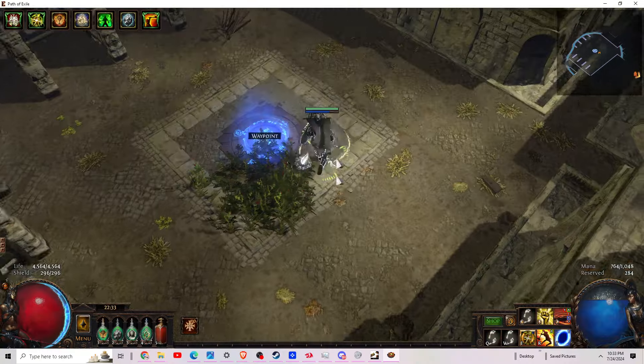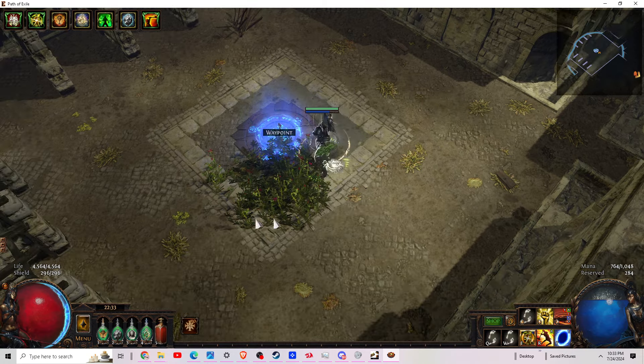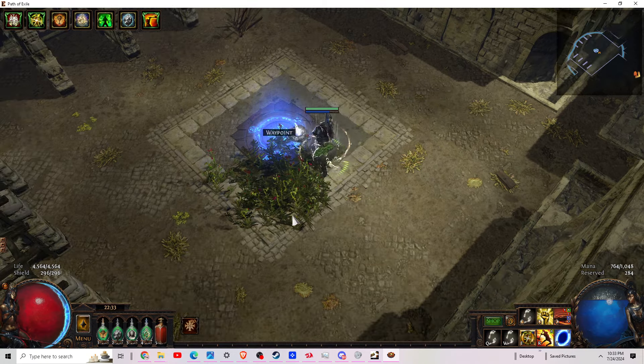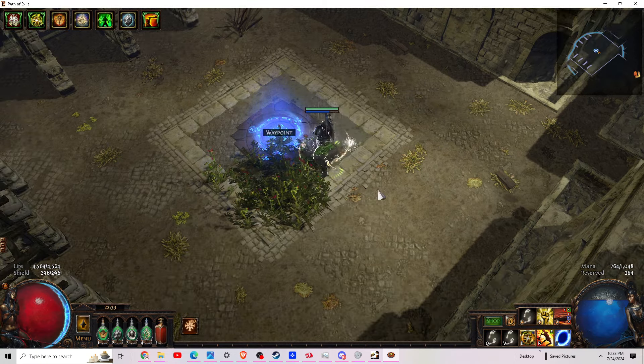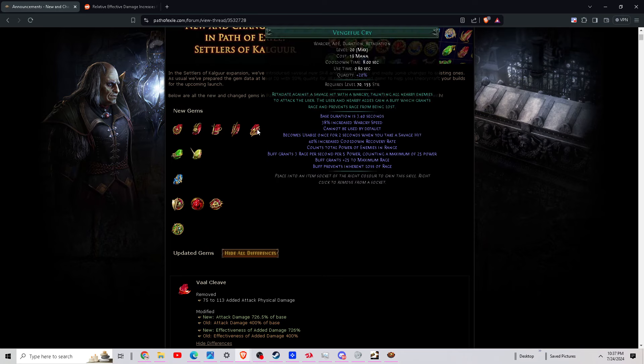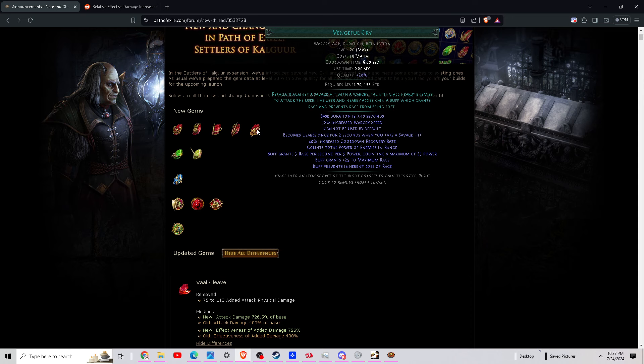Next we have Vengeful Cry. This is a new war cry. Basically gives you three rage per second per five power, counting a maximum of 25 power, and it also prevents loss of rage. This can only happen if you take a savage hit. There's probably gonna be some weird combos with this. I'm not too familiar with taking savage hits. There's probably some gear that'll let you take all hits as savage hits, I'm assuming.